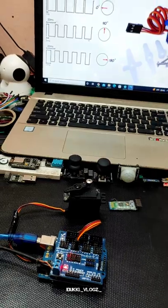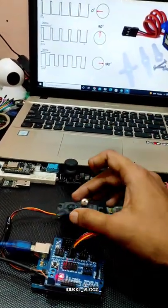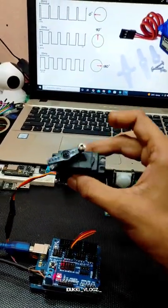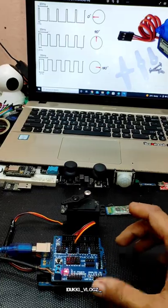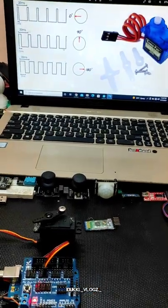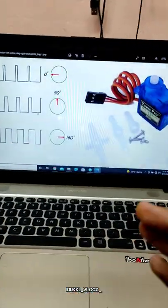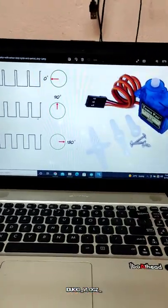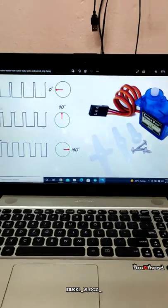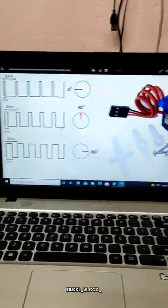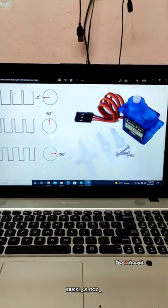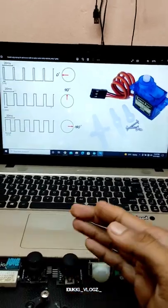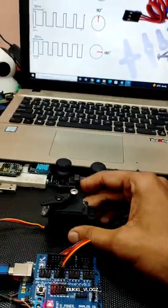This Bluetooth module supports the Android phone and Android application. This is the slider — the slider moves the side. What's the mode? The mode is 0 to 180 degrees.